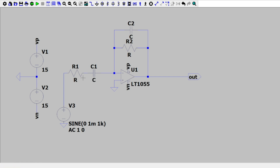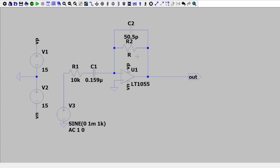We need to add specific values here for our resistors and capacitors in order to create our cutoff frequency on the left side and on the right side. I'm going to be putting in specific values to create a specific gain and a specific cutoff frequency right now, and I'll explain later where I got those values and the math you need to use. For now, this resistor is going to be 10 kilohms, this capacitor here is going to be 0.159 microfarads, the other capacitor is going to be 50.5 picofarads, while this resistor is going to be 316.2 kilohms.